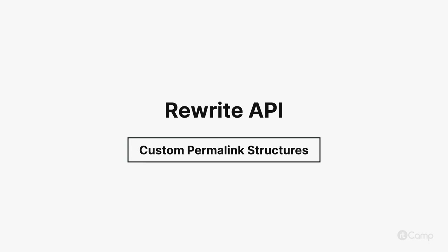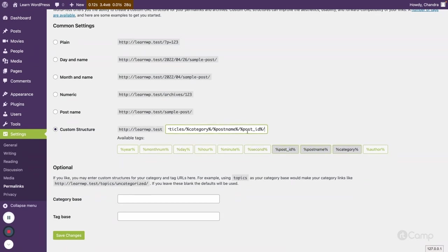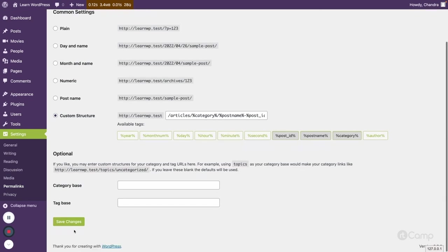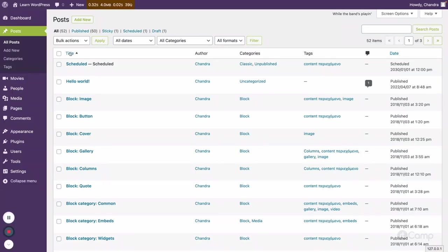Hello friends, welcome back. You can create your own custom URL structure by using the available tags. For example, I want to create an 'articles' slug — I'll use that category, then the post name, and then the post ID with a dash between the post name and the post ID. Then I'll click Save Changes.